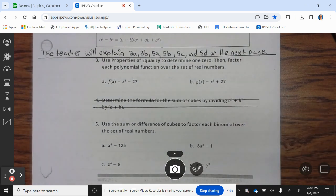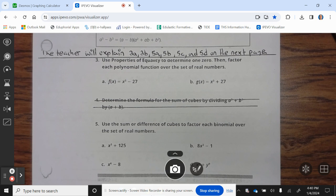The teacher will explain 3a, 3b, 5a, 5b, 5c, and 5d. Use properties of equality to determine zeros and factor each polynomial function over the set of real numbers.